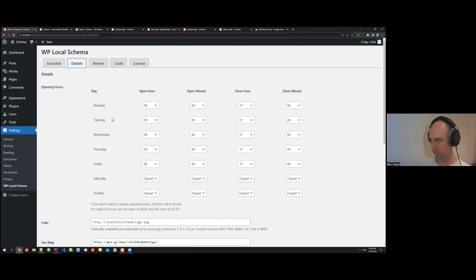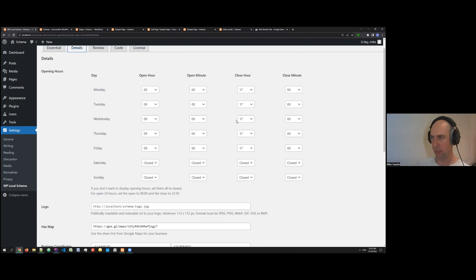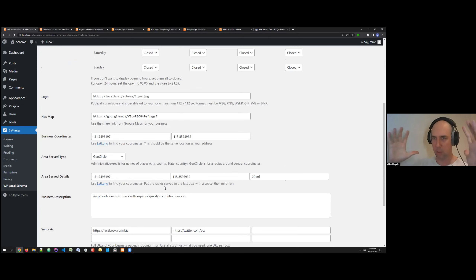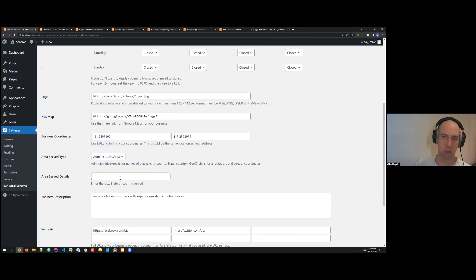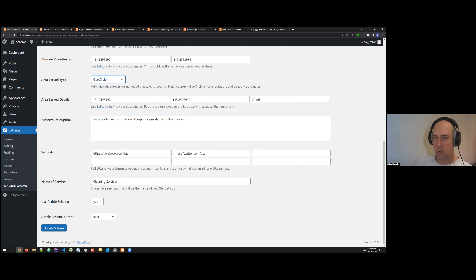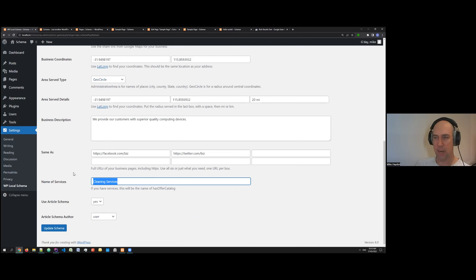Under the Details tab there's pretty much everything else you would need for the business — things like opening hours, logo, maps and coordinates. We have two different types of area served: the geo circle style where you set your midpoint and define a radius, or the administrative area where you can put in city, country, state, and so on. There's also a business description.